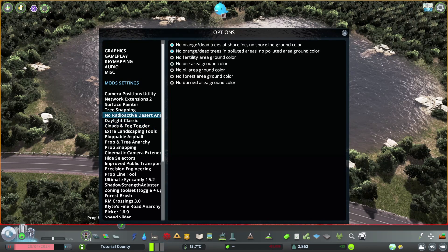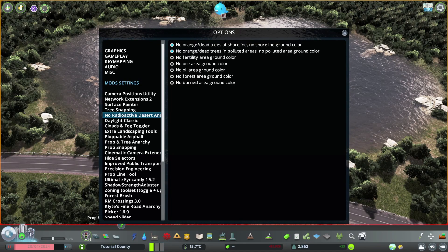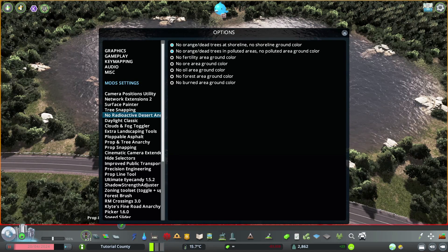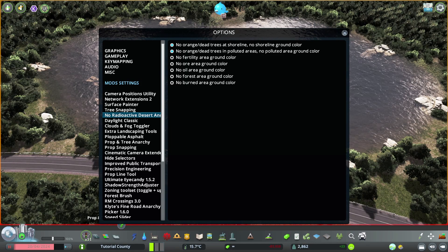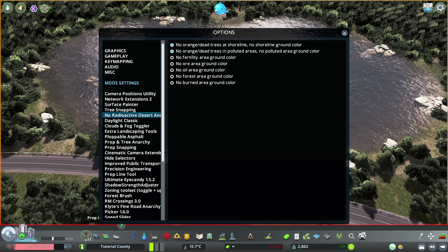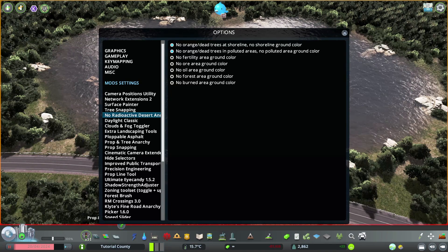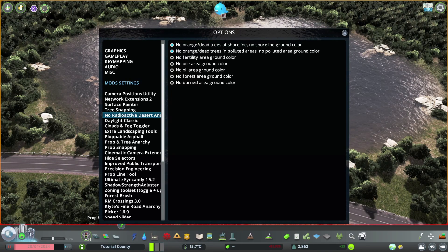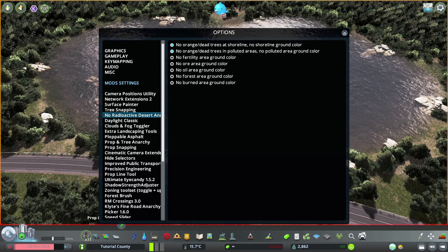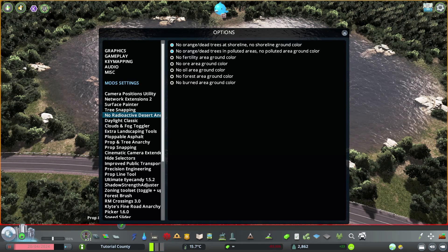Then there is No Radioactive Desert and More, which I use to disable no orange dead trees at shoreline or shoreline ground color, no orange dead trees in polluted areas, no polluted area ground color. I leave the fertile area, ore area, oil area, forest area, and burnt area ground color on, because most of that I like to use to texture my background. As you can see in the background where we have all that sand and diverse texture on the ground where the forest is.